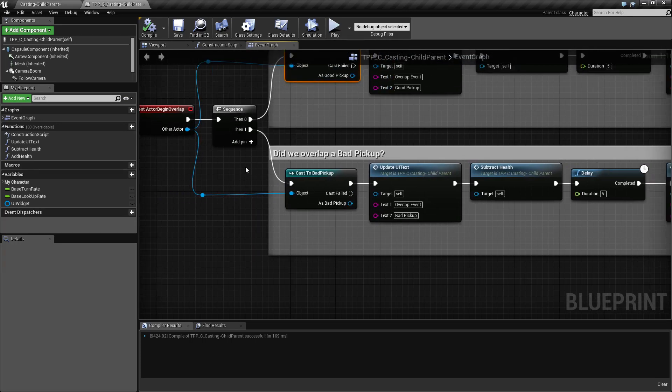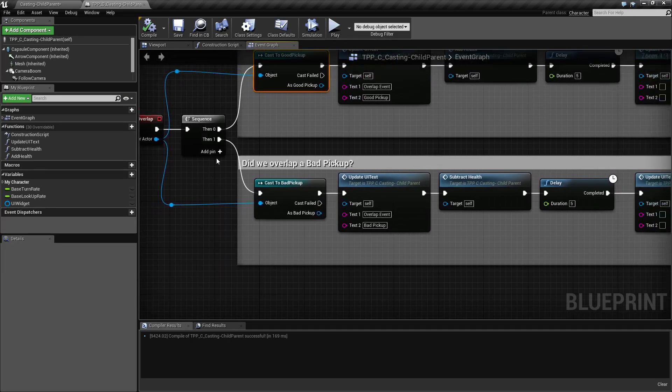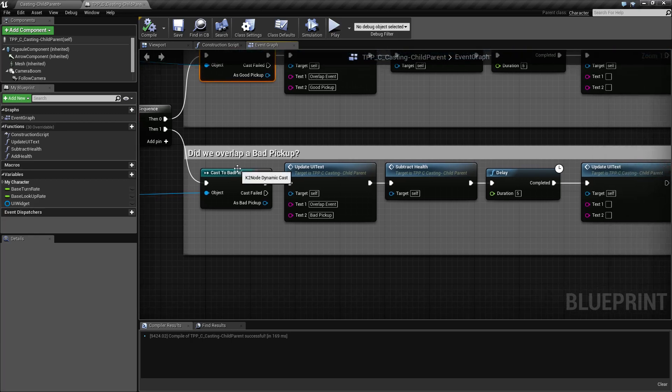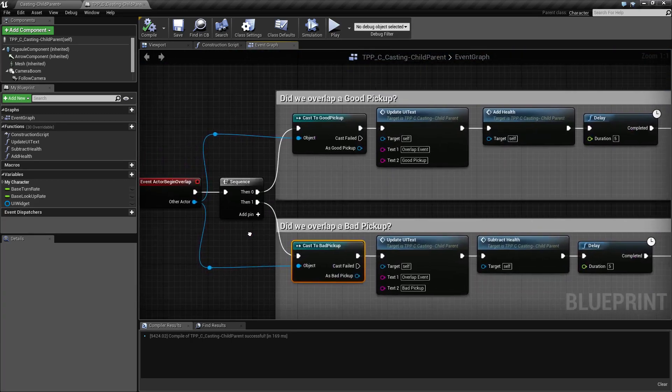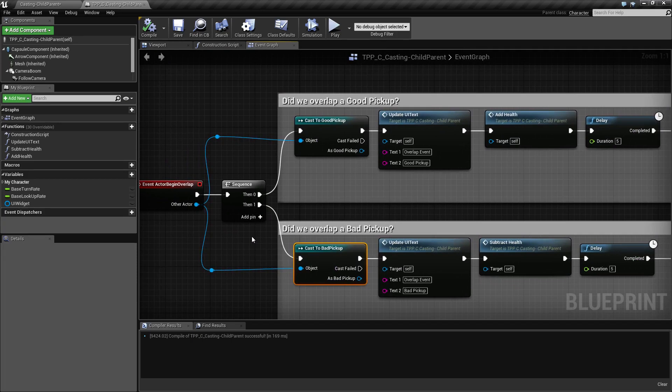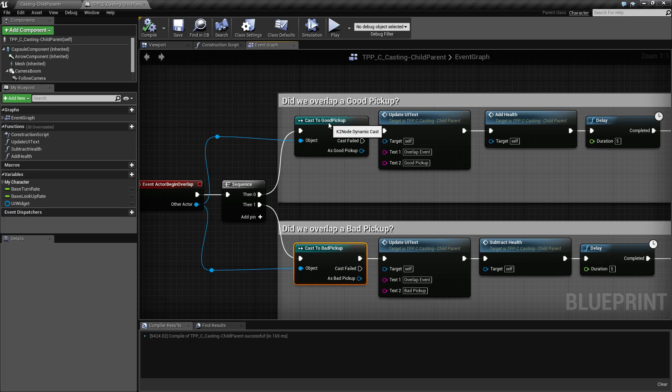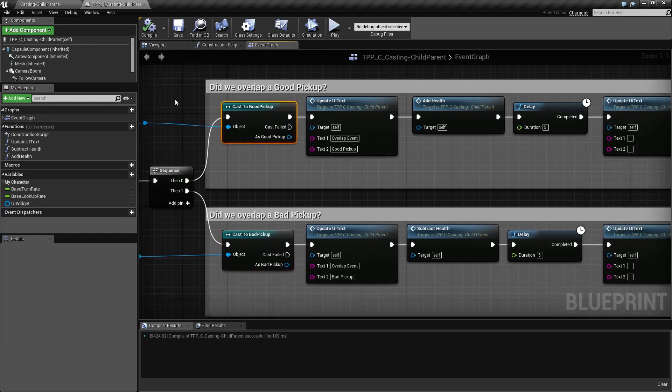Then in our sequence we check and see is it a bad pickup. If so, it succeeds and it continues on. This is how we can tell, based on our generic actor, by casting to good or bad pickup if it is a good or bad pickup instead of a generic actor.